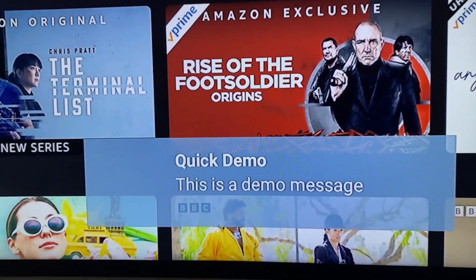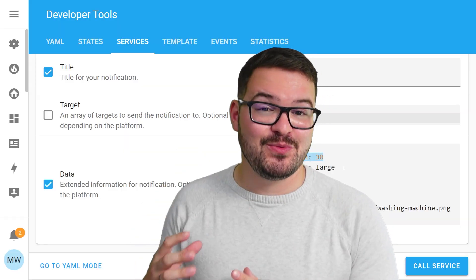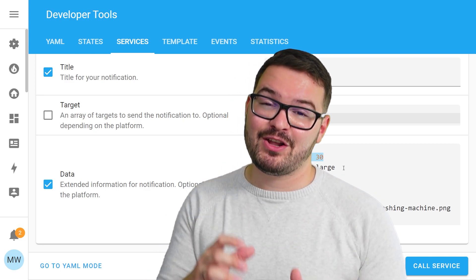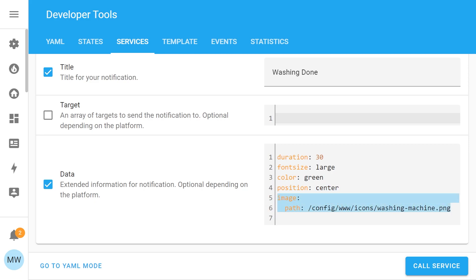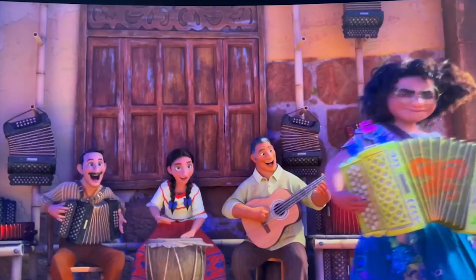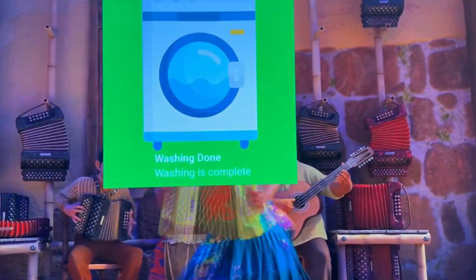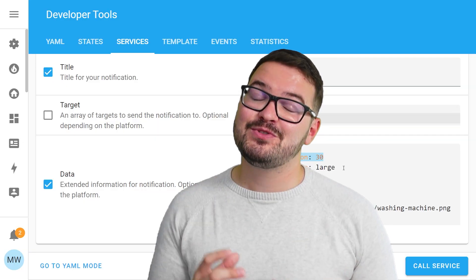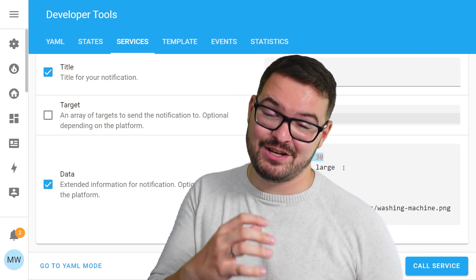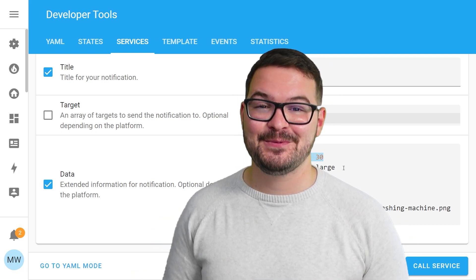In this very quick demo I'm only scraping the surface of what you can actually do with this notification service. There are lots of other parameters you can add and customize — you can change the font size, change the colour, add images and icons, and you can even set an interrupt so that whatever you're watching pauses when you get a notification. If you want a more in-depth look at this notification service, do check out those other videos where I run into those things in a bit more detail.